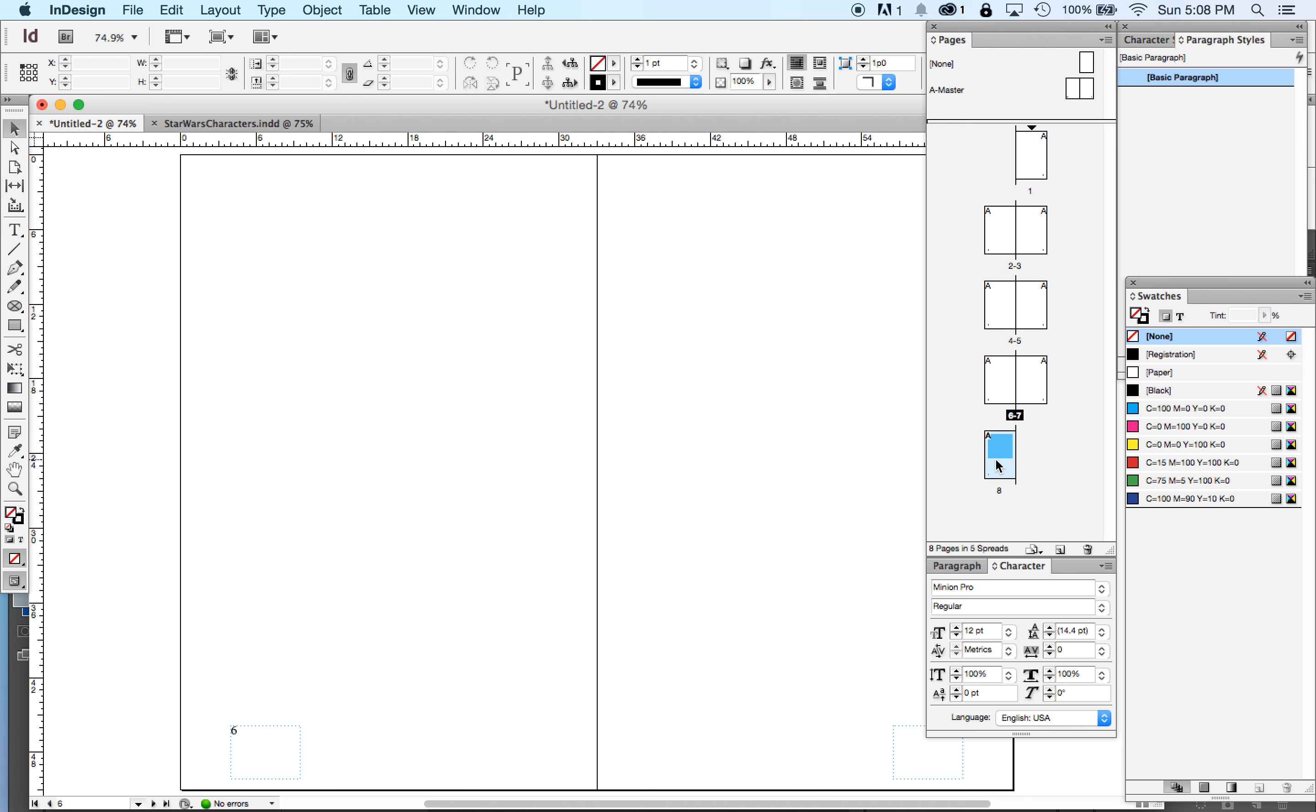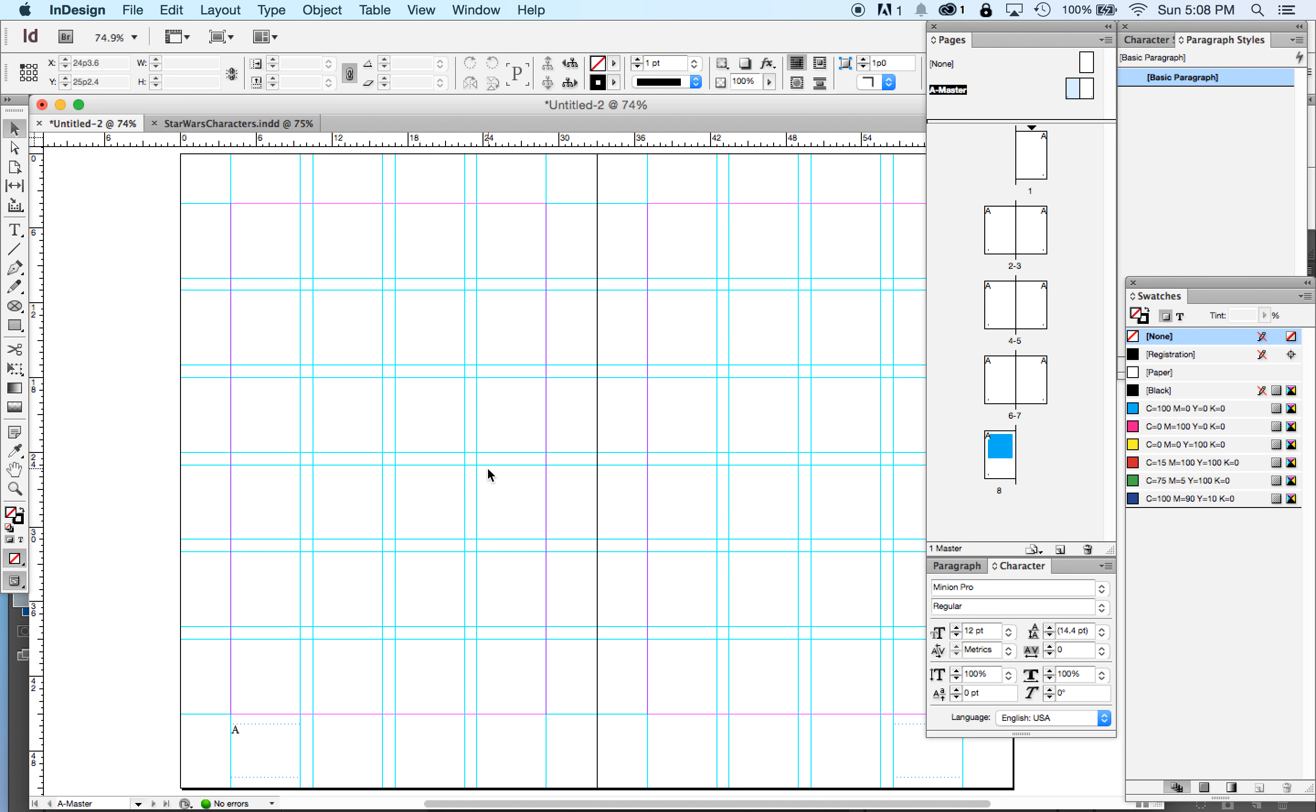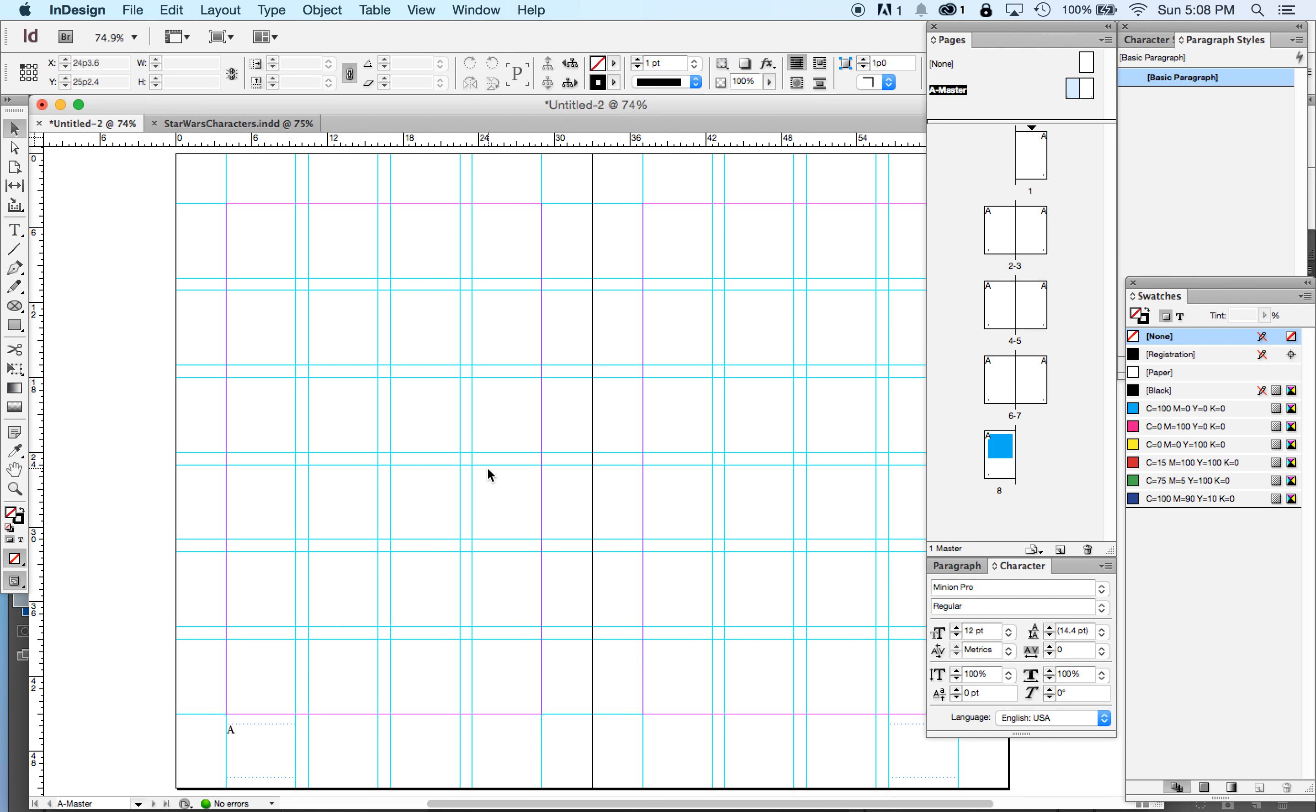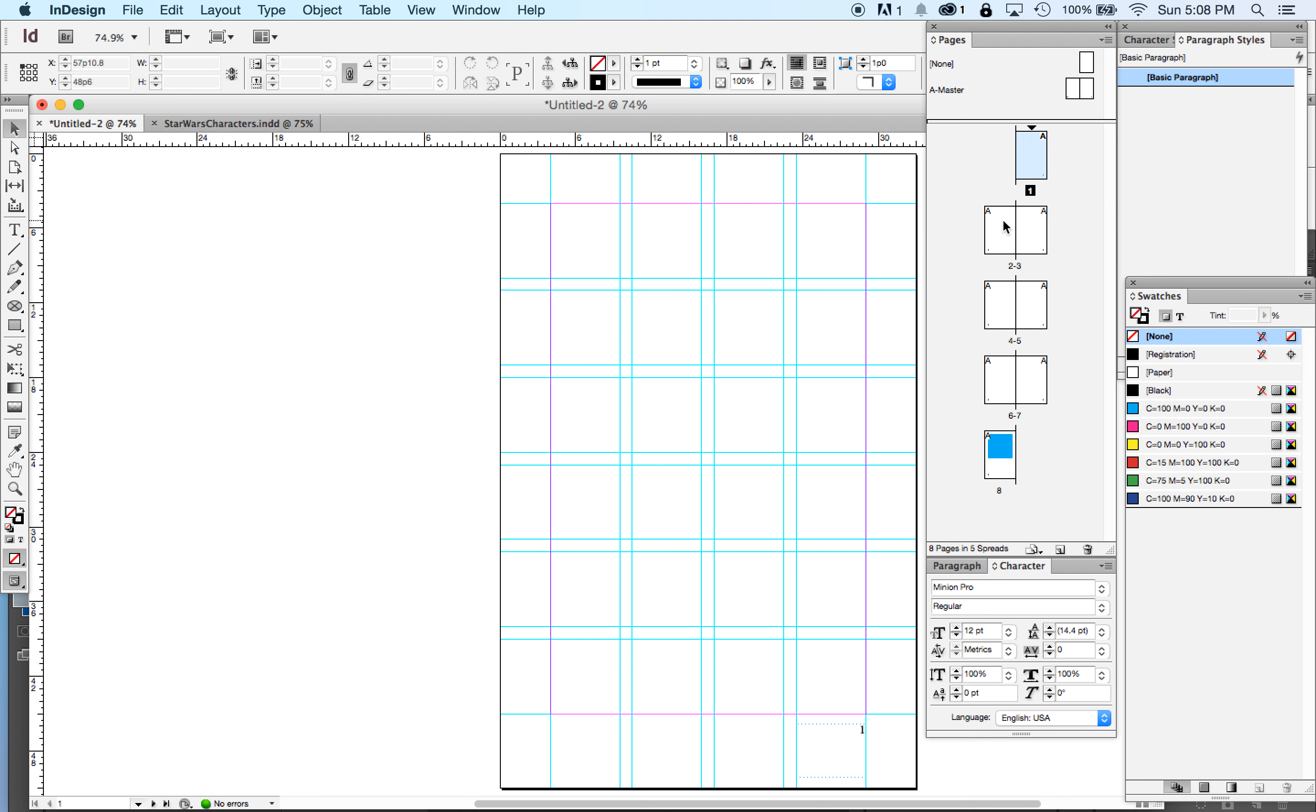So, we're going to set, that's how you set up your master pages with your page grid and your master page numbers, your automatic page numbering in your master pages.